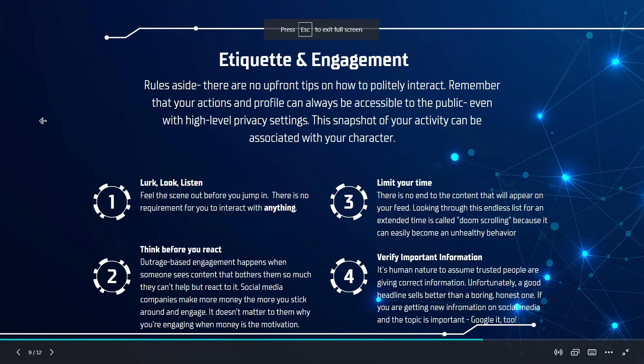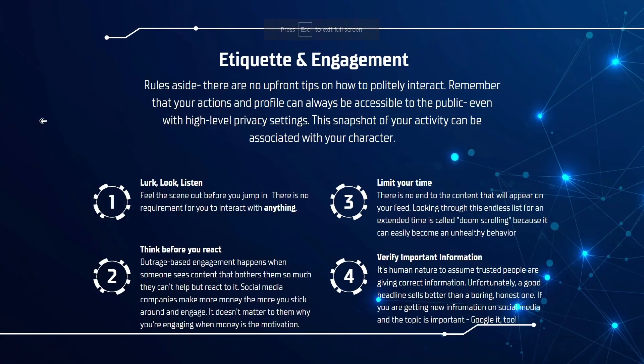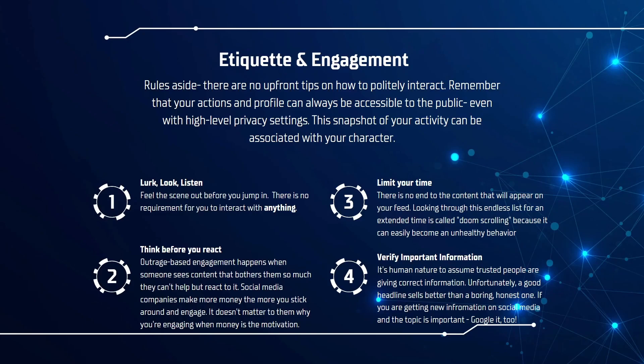And now that you're set to explore and engage, let's review some etiquette and some tips about how to engage in a positive way. Realistically, there's no upfront tips on how to politely interact with people, only rules that would get you banned from social media. Remember that your actions and your profile can always be accessible to the public, even if you have some high level privacy settings that make you feel or make your account appear completely private or just viewable to your friends. And that snapshot of your activity and what you do can be associated with your character, whether that's fair or not is another question.